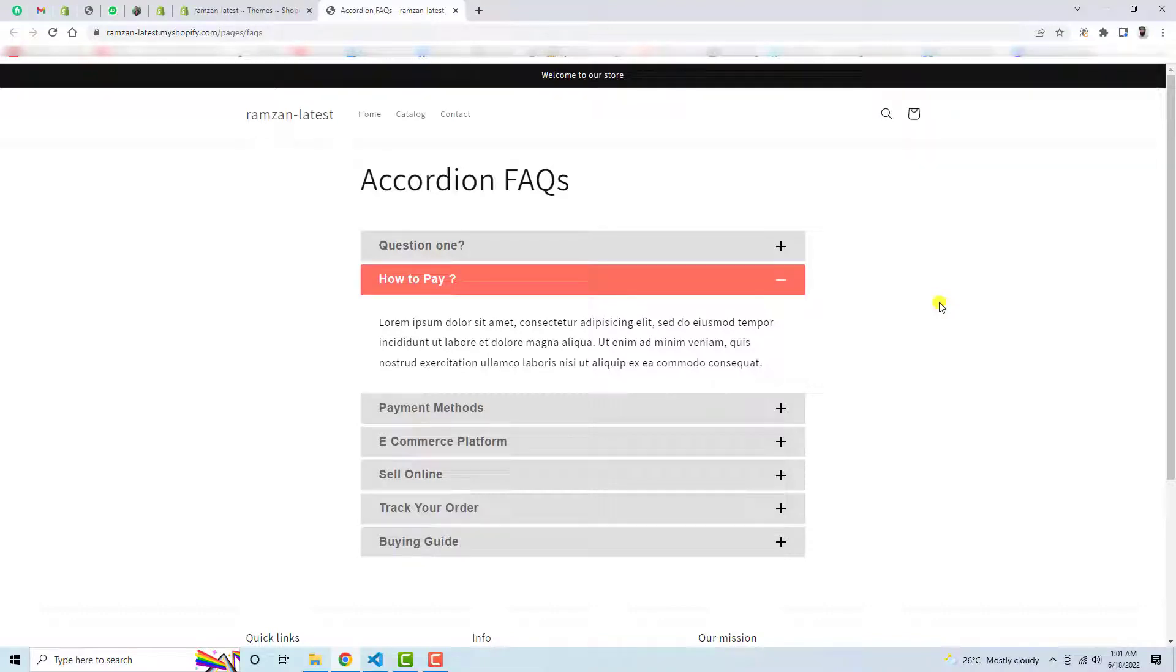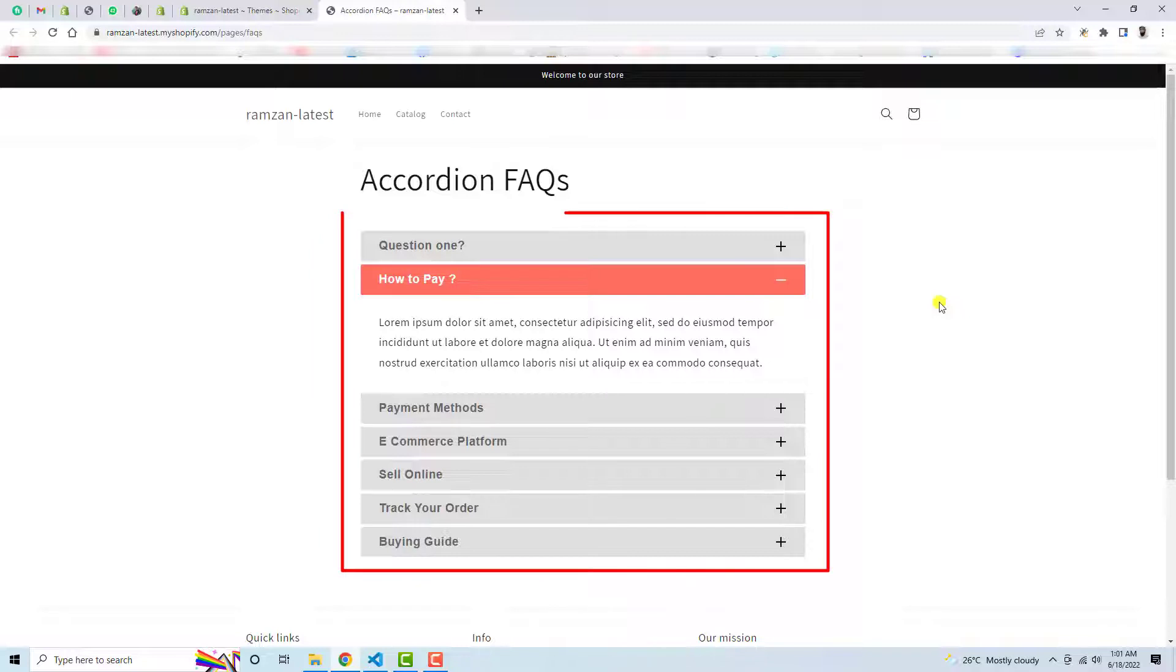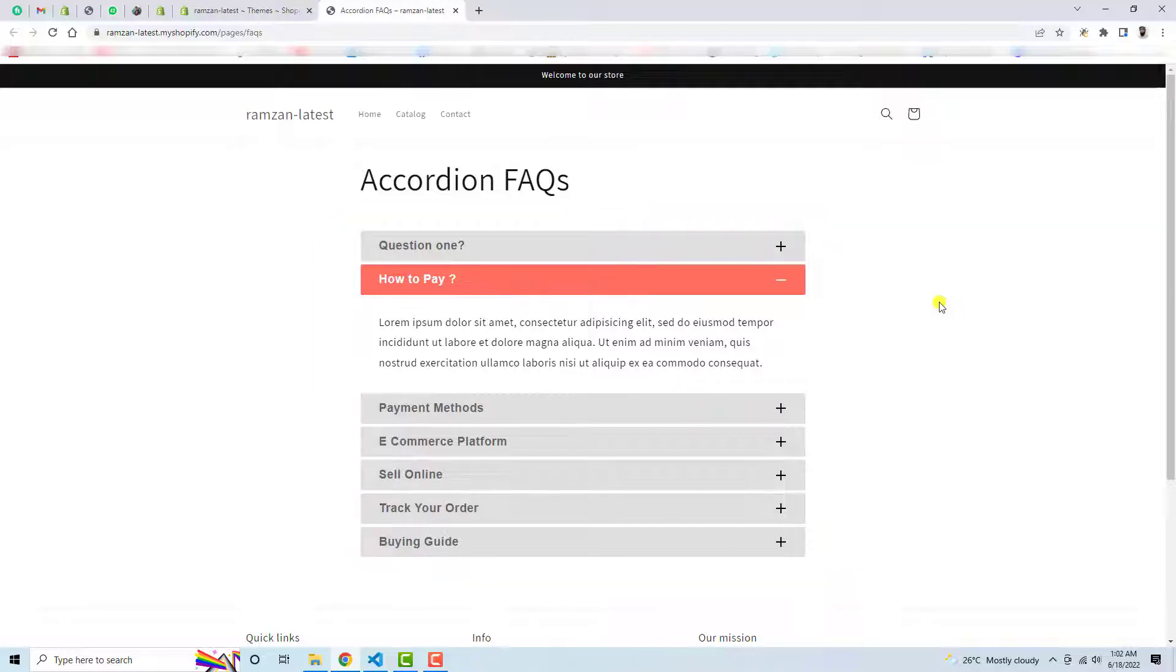Hello everyone, in this video I'm going to show you how you can add an accordion to your FAQs page of the Shopify store. Here you can see on my screen I have already implemented this, so I will show you how you can do it in your own Shopify store without knowing anything about coding.